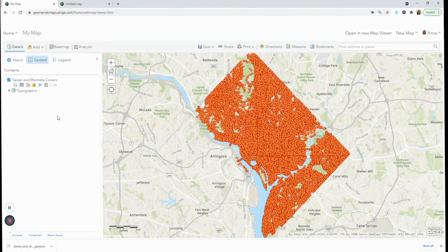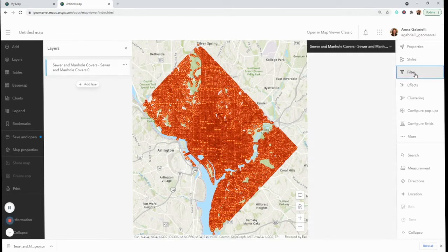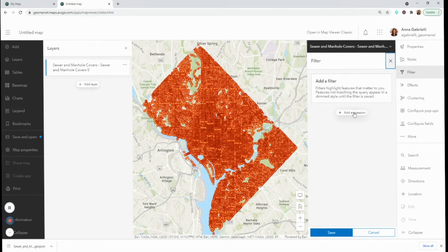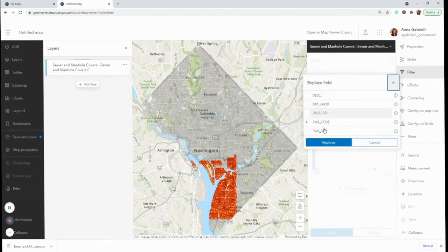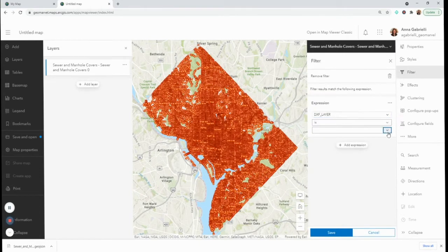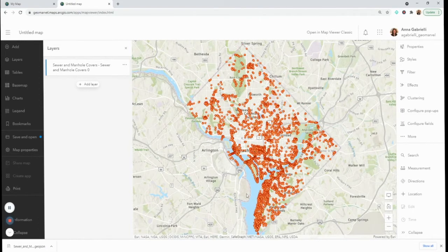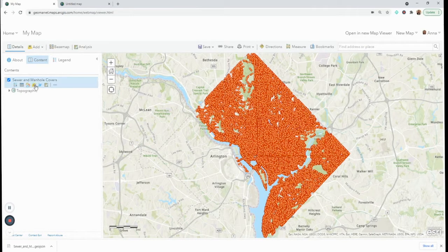In the new map viewer I keep my layer selected, go to Filter in the right panel, and click Add Expression. These are different fields within the feature layer. I'll set the expression to a specific value and save. This filters my points from about 80,000 down to 5,000.